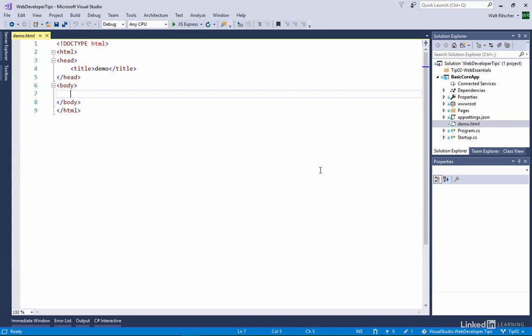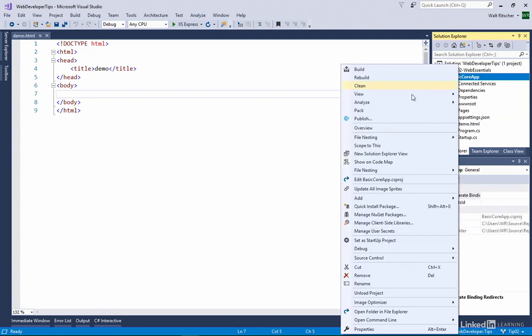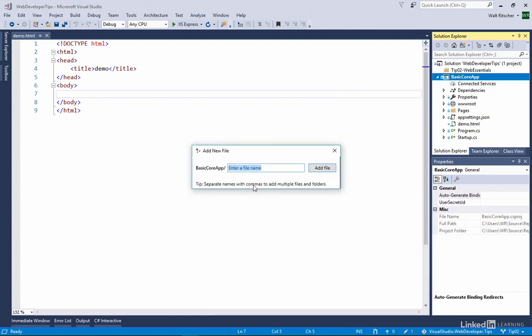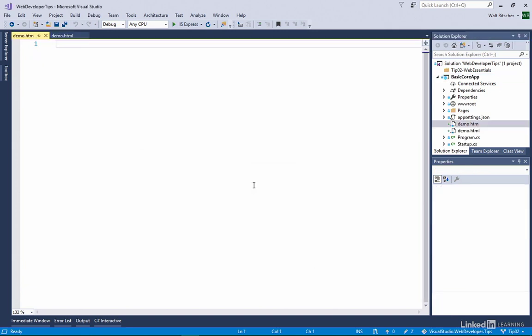In this case, it has a little bit of boilerplate HTML in it. Another way of doing this, which I don't think is quite as convenient as using the keystrokes, but I'll show it to you. Right-click, choose Add New Empty File. This time for my extension, I'll just use HTM. And you see this time it is truly empty.